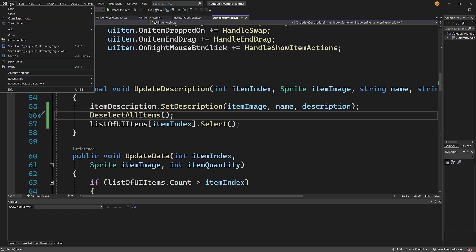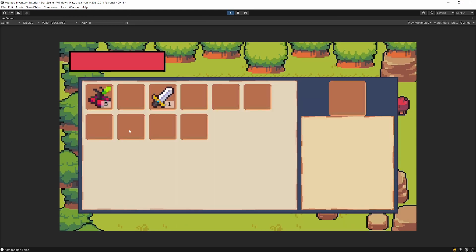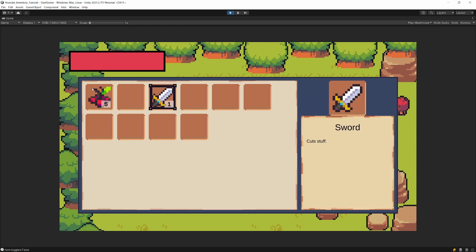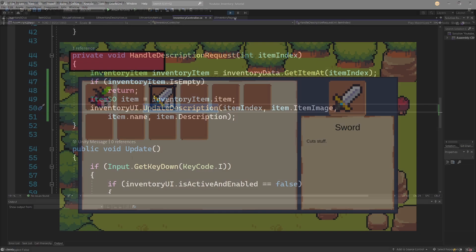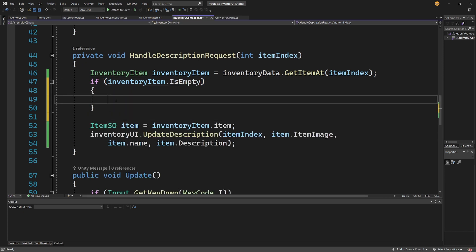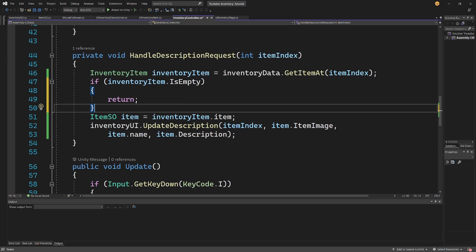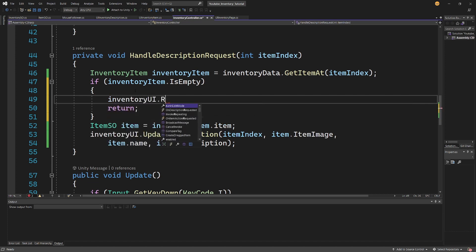Let's save all files and go back to Unity. Pressing play and pressing I, we can select an item and see 'apple restore health'. Selecting the sword works too, with the previous item being deselected. However clicking an empty slot does nothing currently — we should check for empty items and reset the selection, so let's implement that logic.